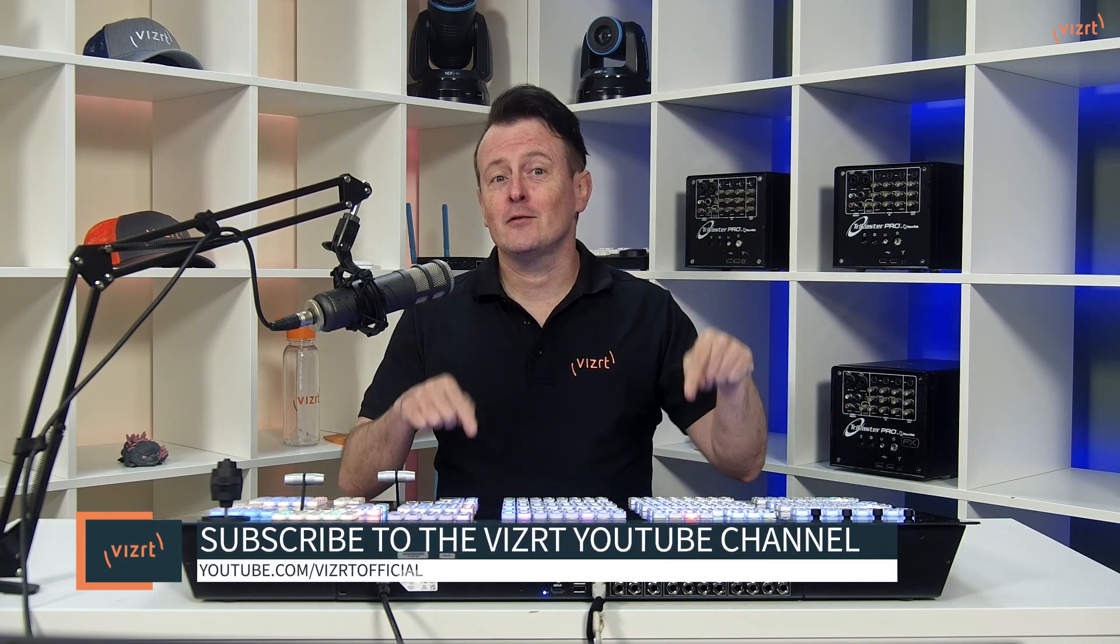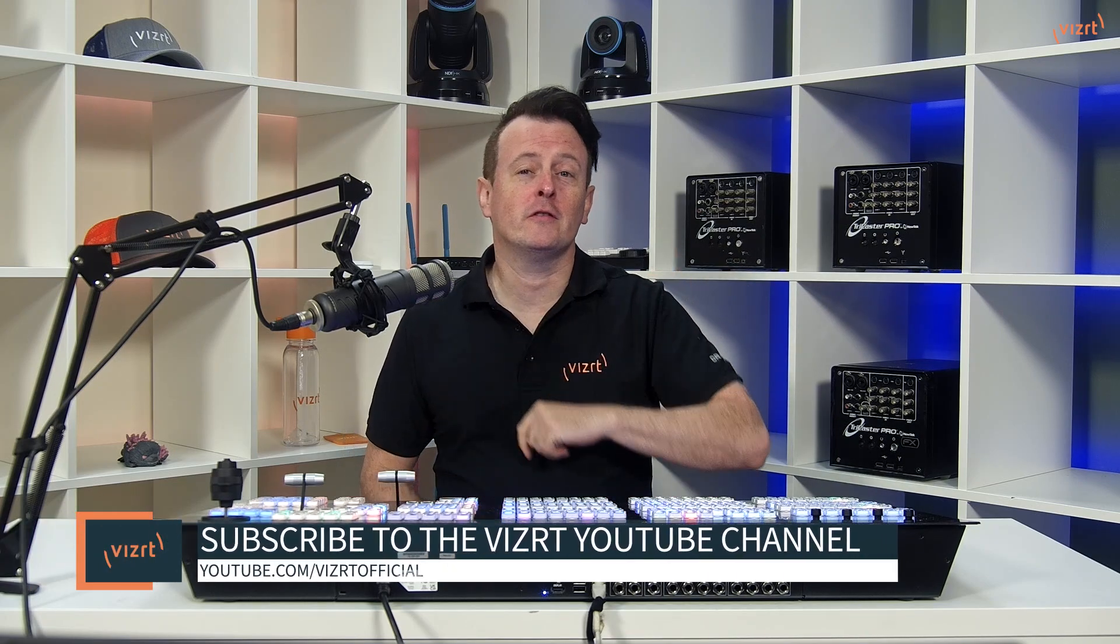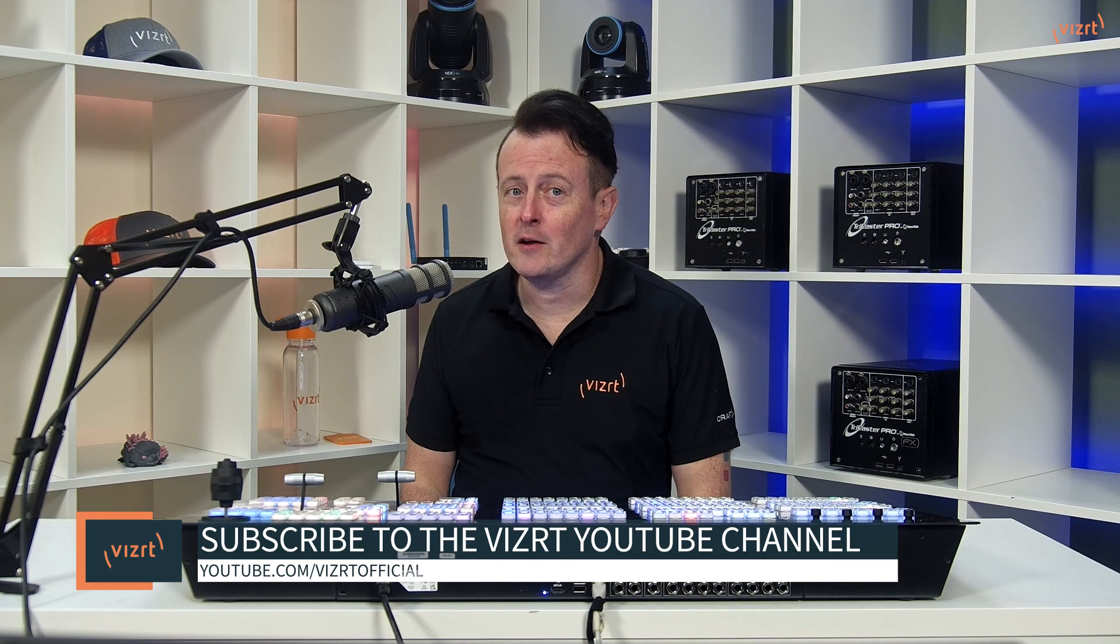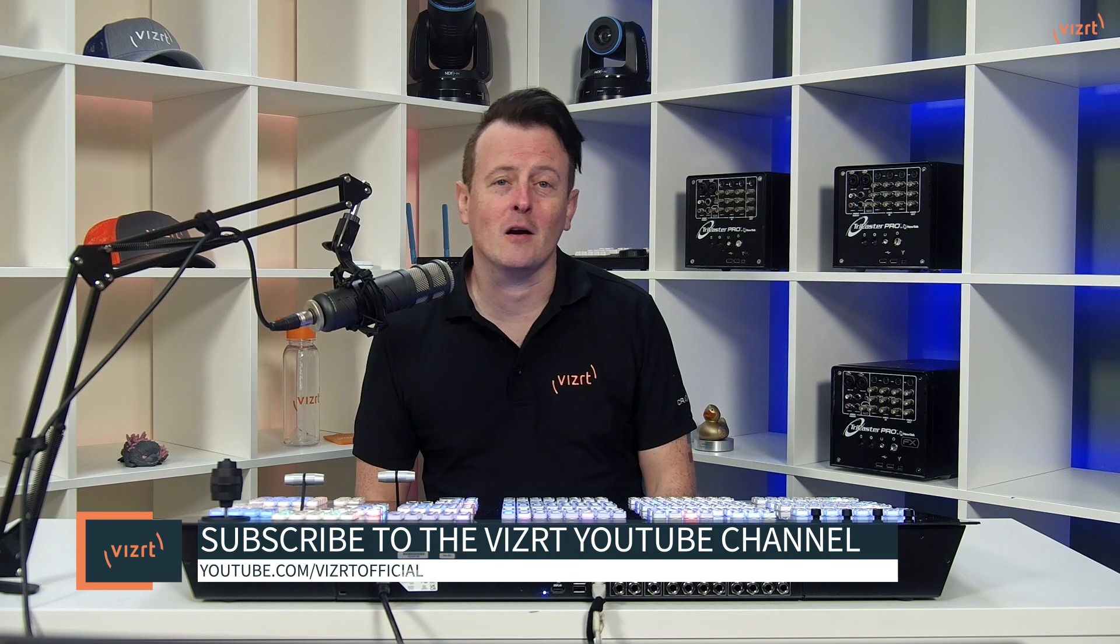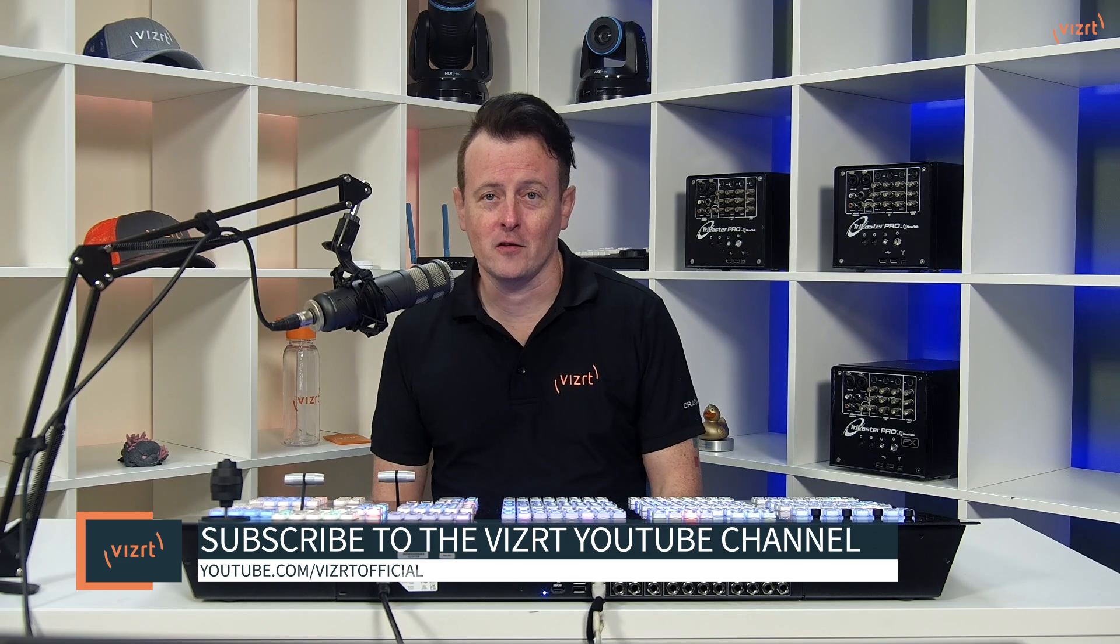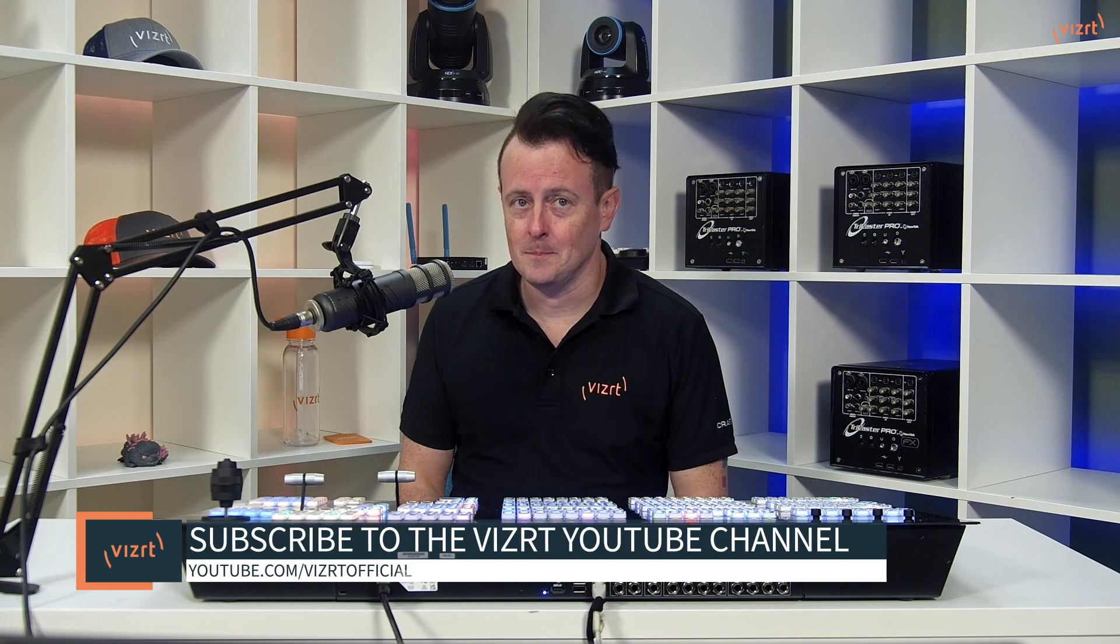There you have it. Yet another awesome way to use the TriCaster Flex Dual in your live productions. Now for more tutorial videos like this one, be sure to subscribe to the VizRT YouTube channel at youtube.com/vizrtofficial.